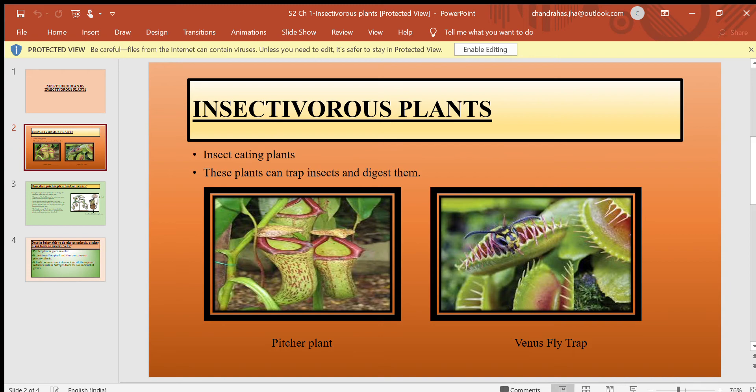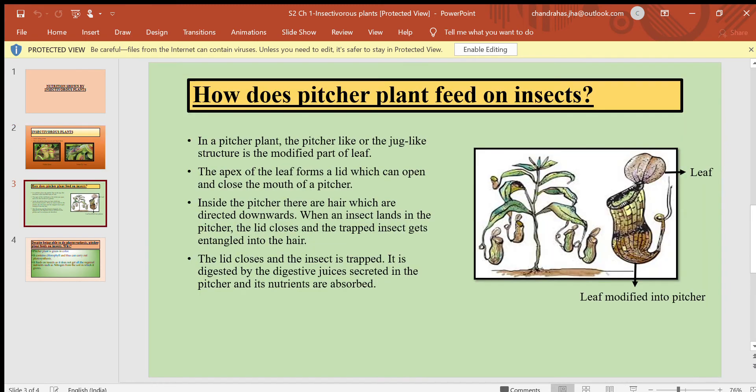The first figure shows a pitcher plant and the second shows a Venus flytrap. In a pitcher plant, the pitcher-like or jug-like structure is the modified part of the leaf. The apex of the leaf forms a lid which can open and close the mouth of the pitcher.